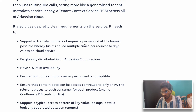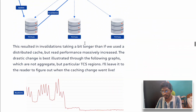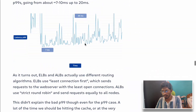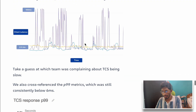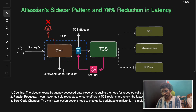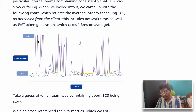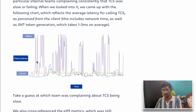Before introducing the sidecar pattern, the clients sending requests to the TCS server were experiencing significant latency of around 100 milliseconds. That was quite huge for them, and they needed to figure out a way to fix this issue.